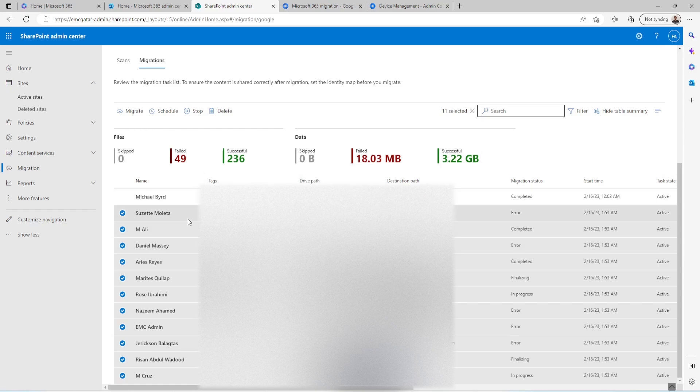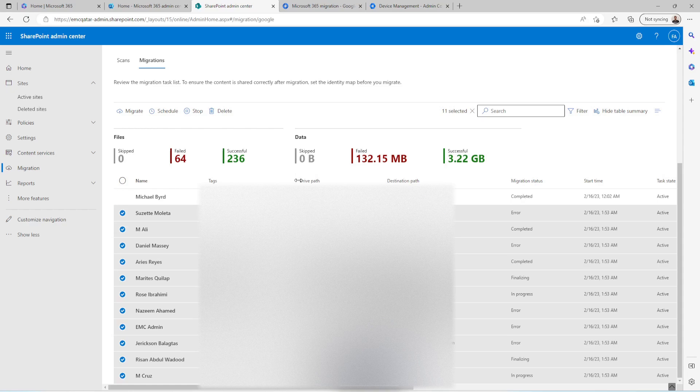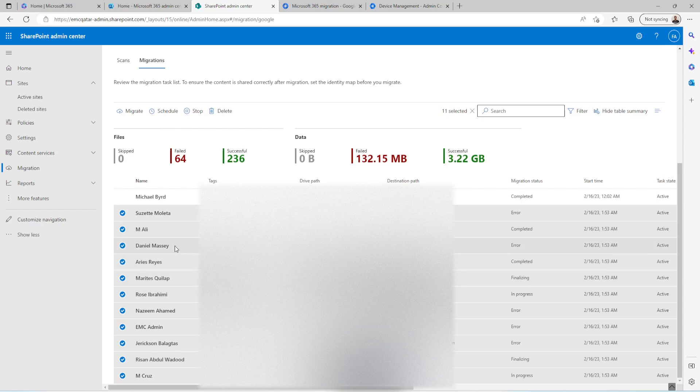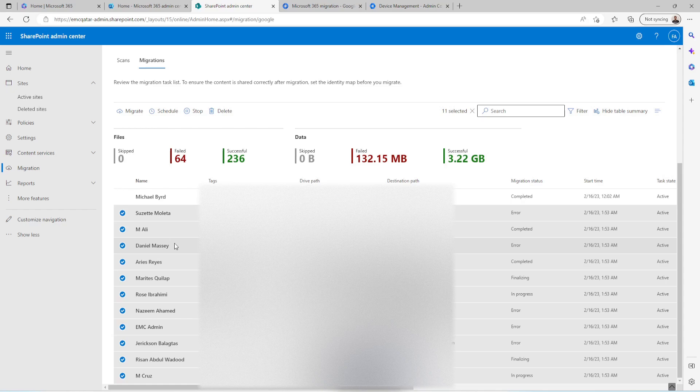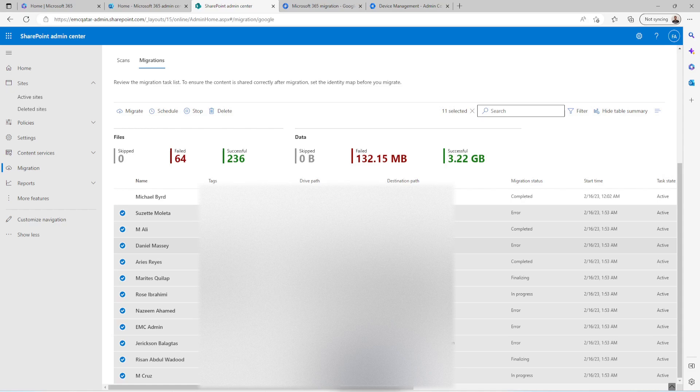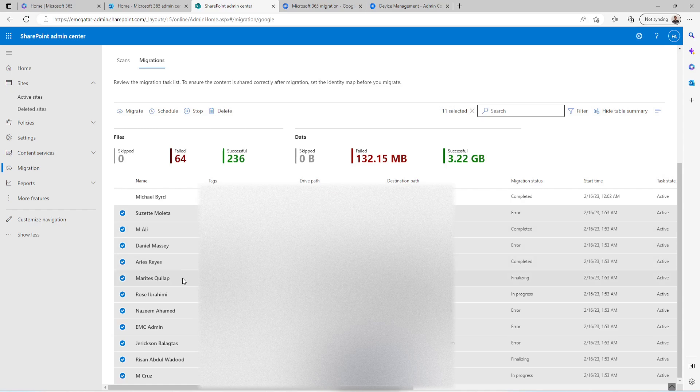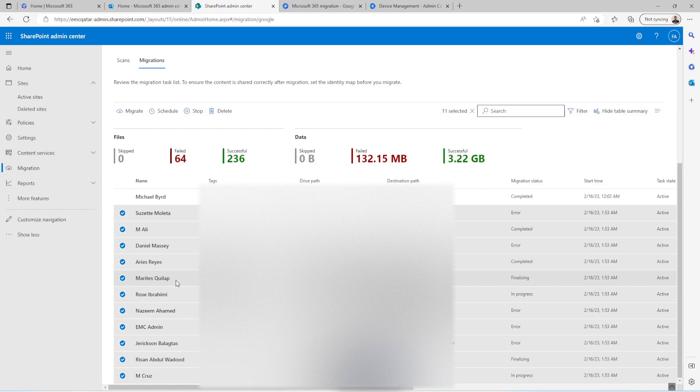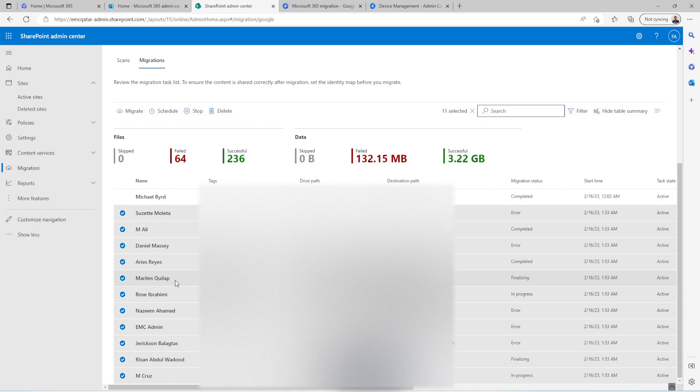The reason why I have unassigned the license is because these users were available in Google. And then later on I have migrated their emails to Office 365. And later on because these users were no more available with this company, I have unassigned the licenses after the migration because I wanted to retain their emails. So that is the reason.